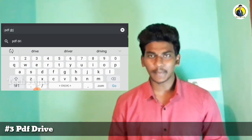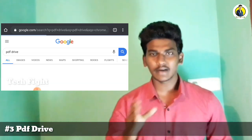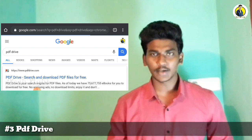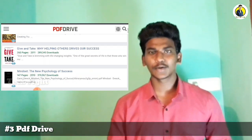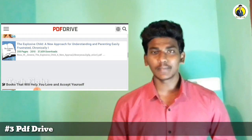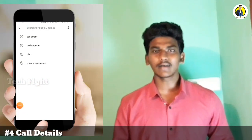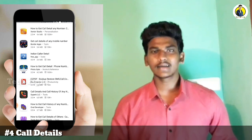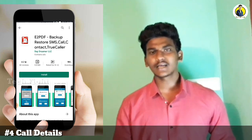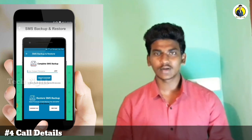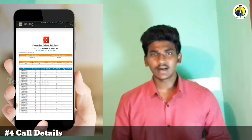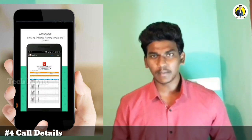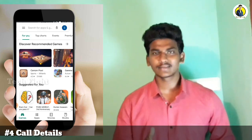If you are looking for PDF files, you can search for PDF Drive. Open the first link to PDF Drive. You can use PDF Drive to find and download PDFs for free. It is very useful.